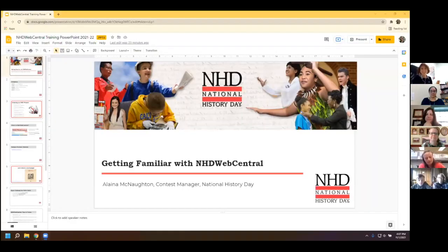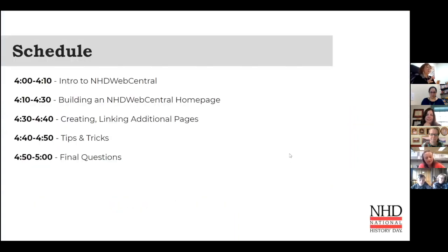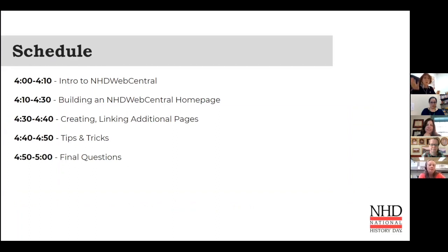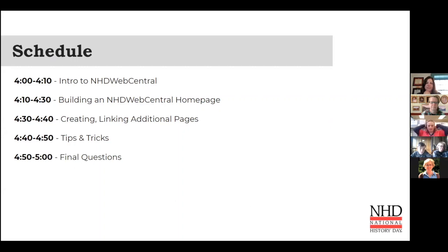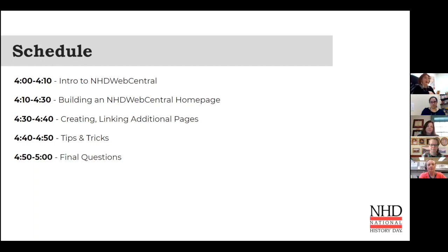I have a short PowerPoint, and then we'll jump into making two actual website pages. We can go over some tips and quick tricks to make things work on your website, and then I'll share some resources on where to go for videos and help content. So: getting familiar with NHD Web Central. I'll go over what NHD Web Central is for those who are new, then how to build an NHD Web Central homepage, how to link to other pages, tips and tricks, and then we'll have time for questions.